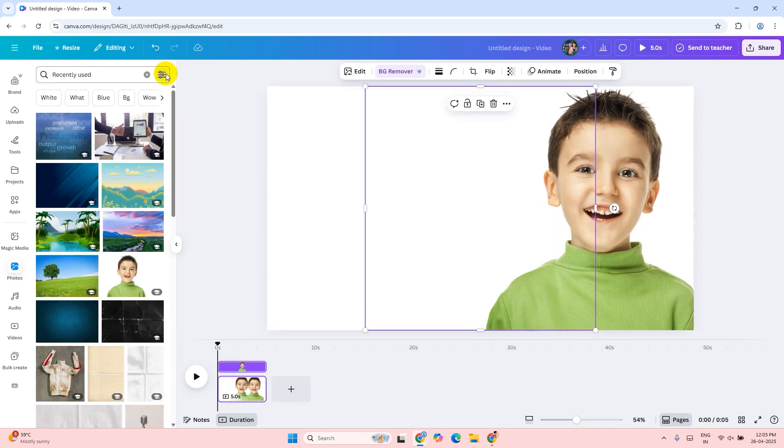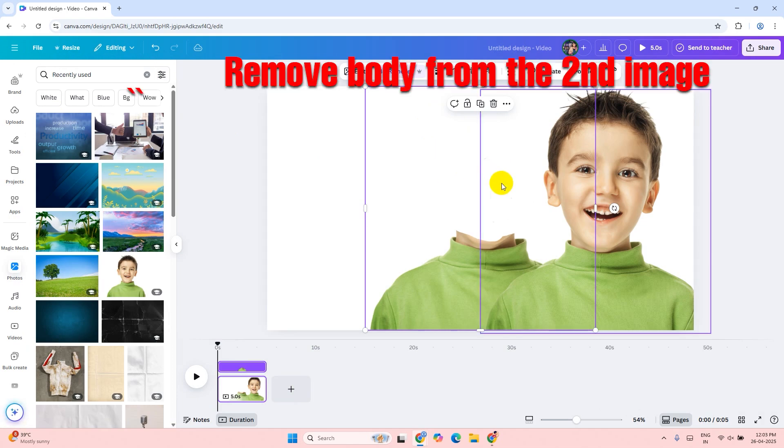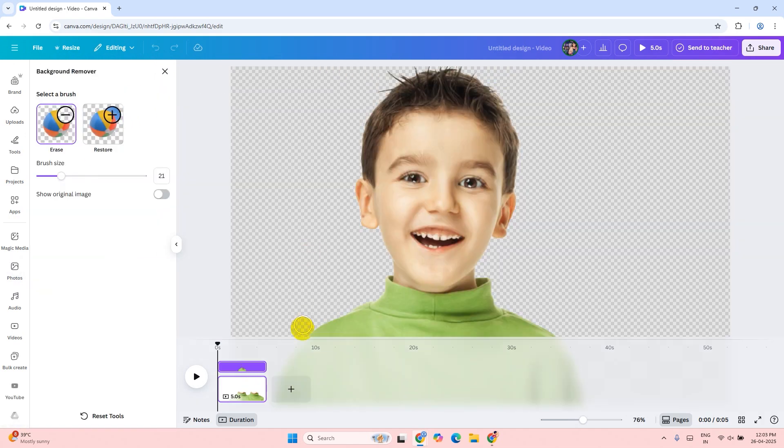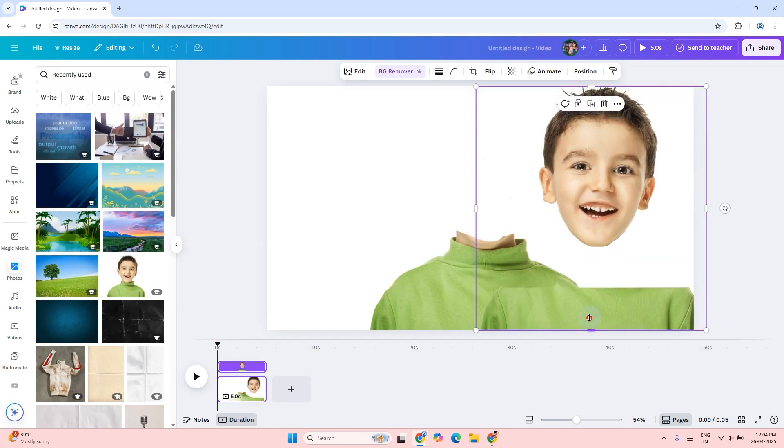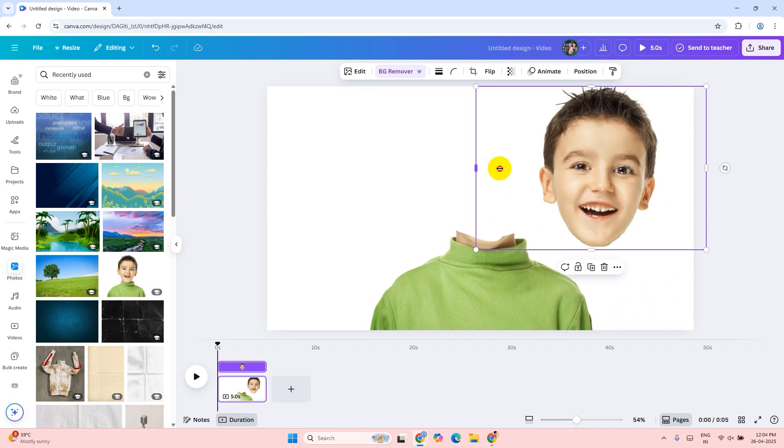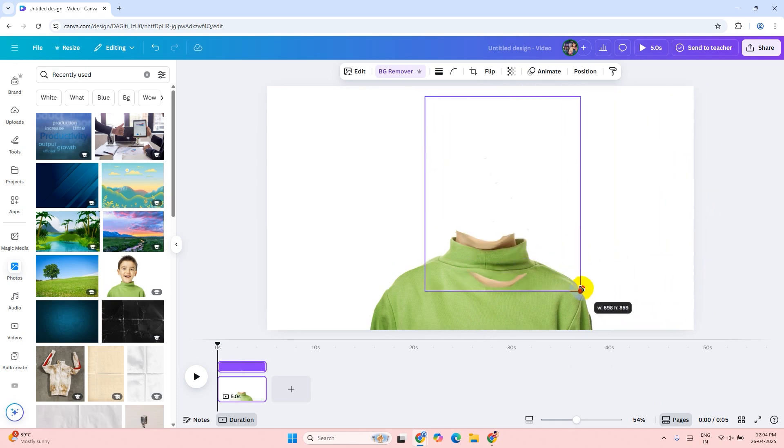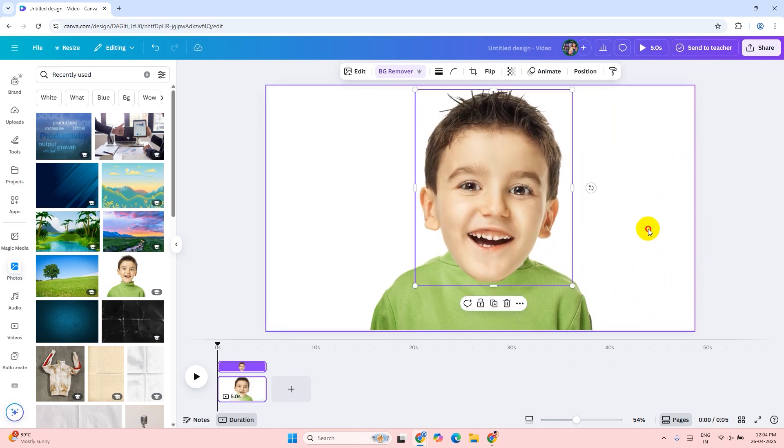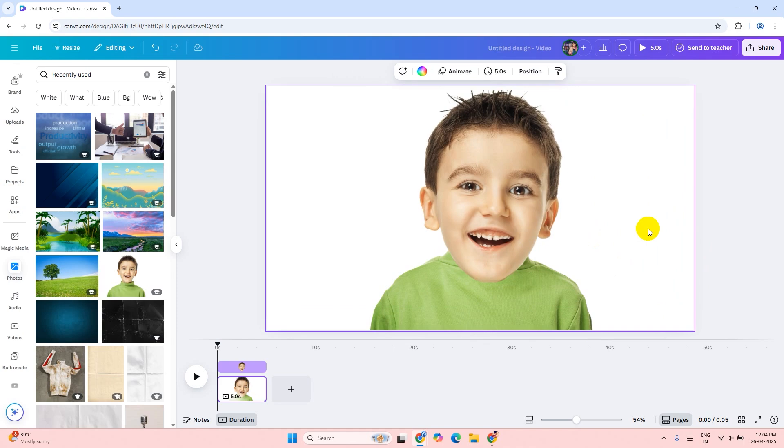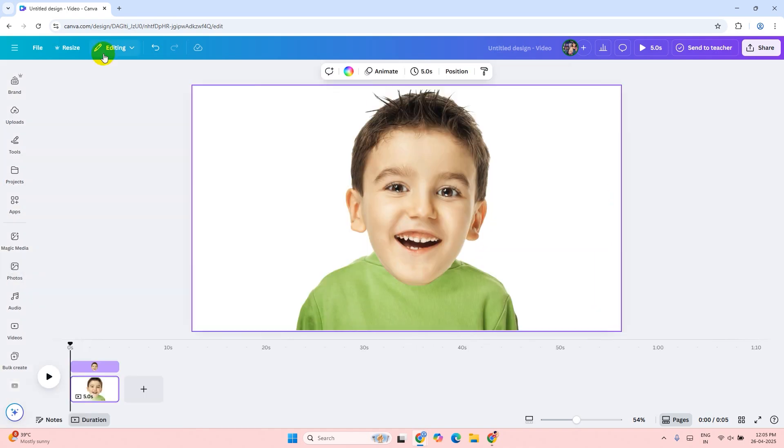Now I want the head of the boy, so I will remove the body this time using the same eraser tool. Now resize the head part and put it on top of the body. Make sure the head is a little bigger. Now I will add some background here.